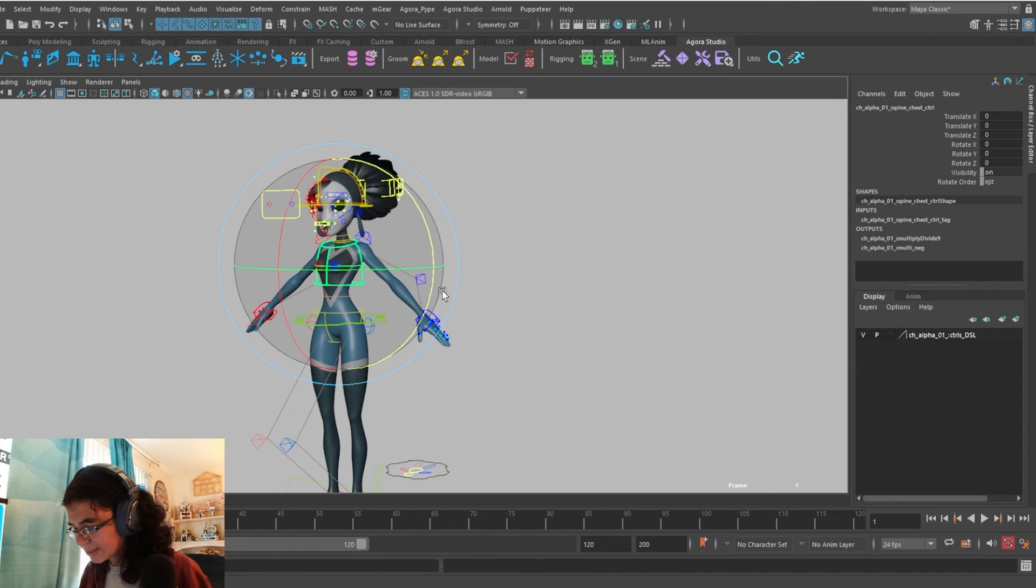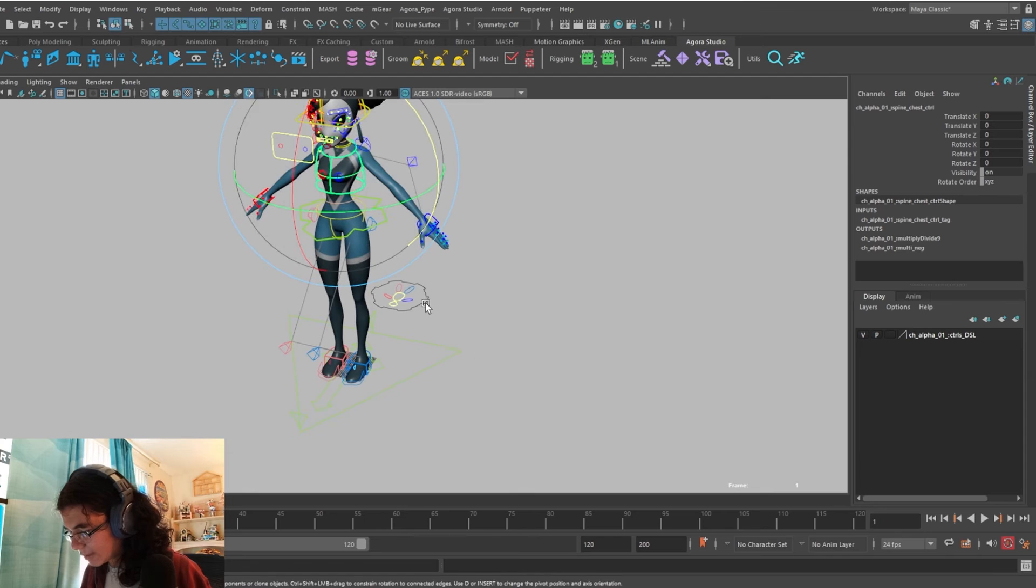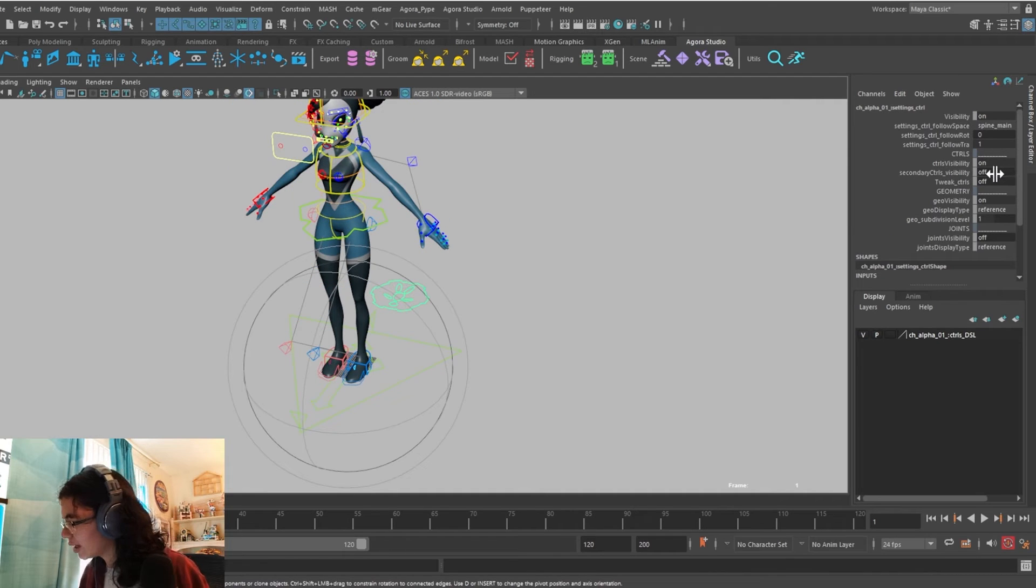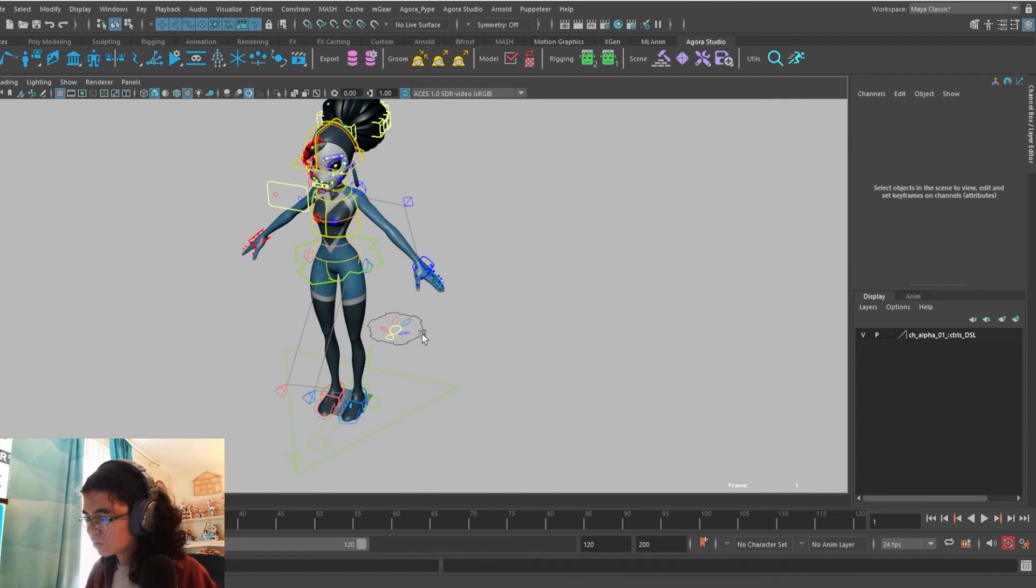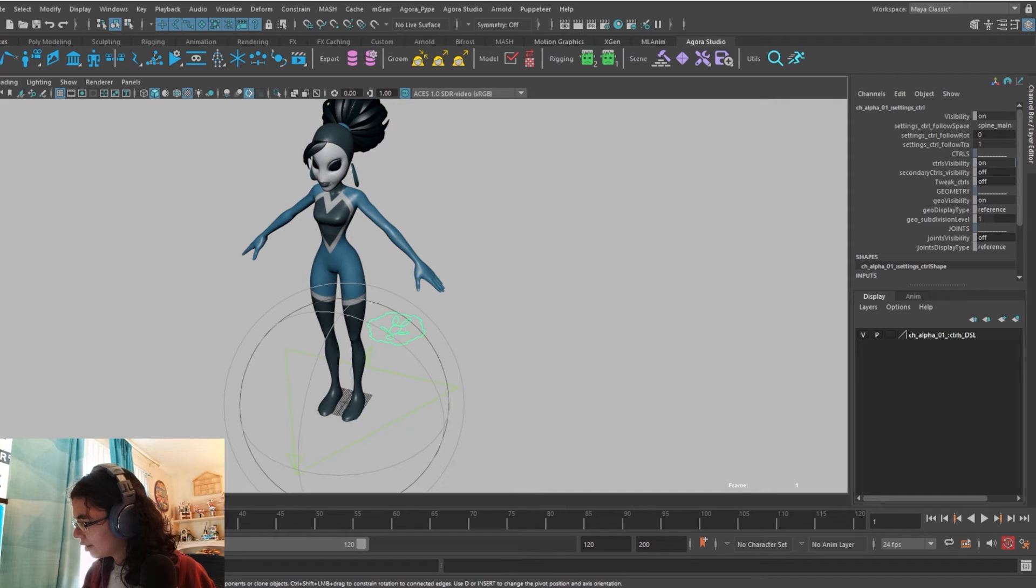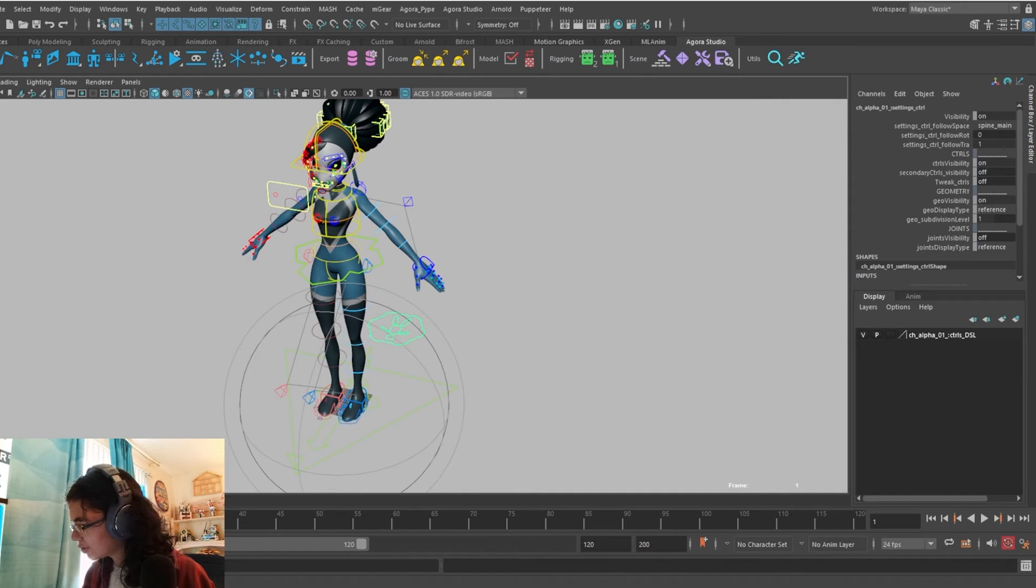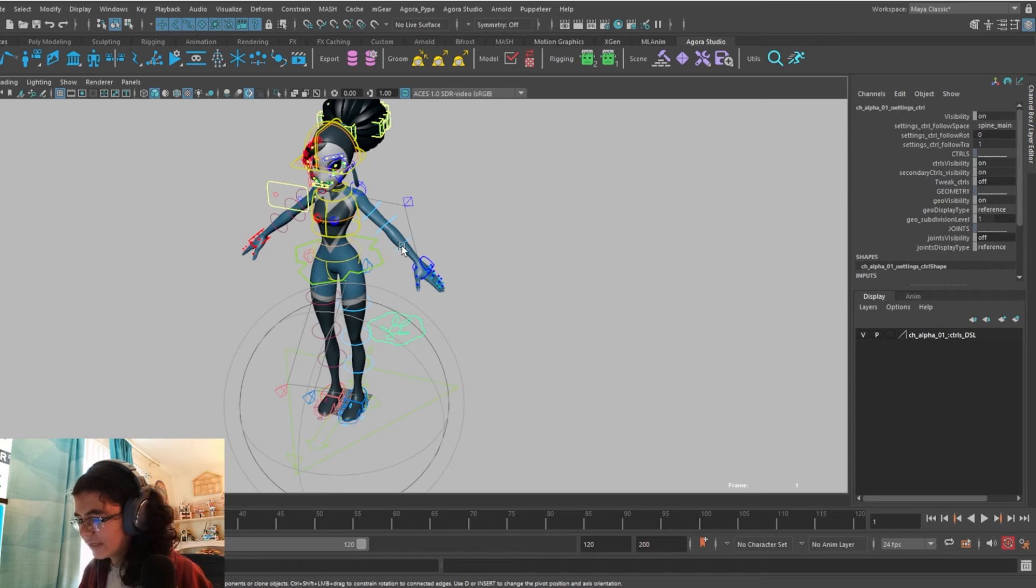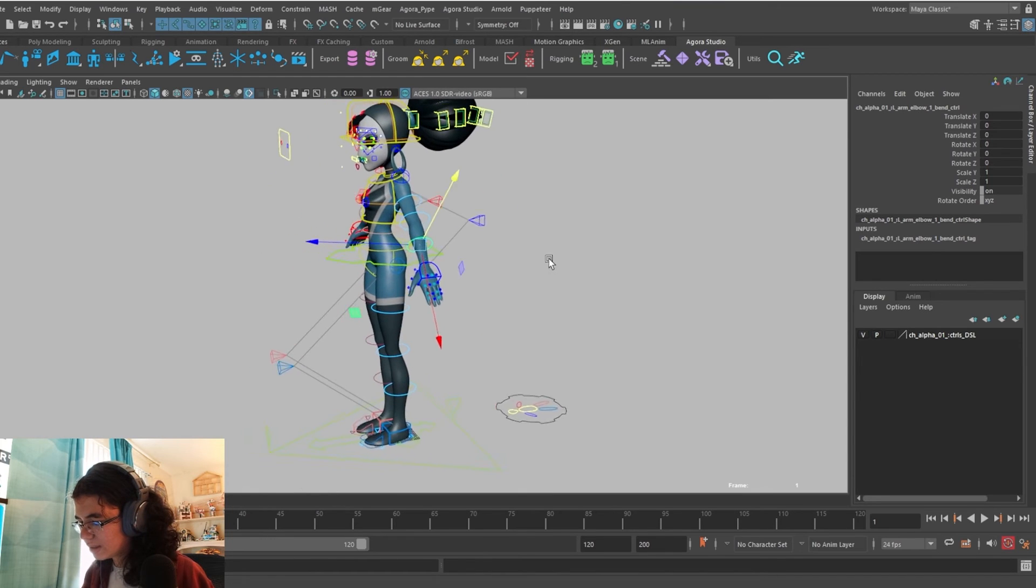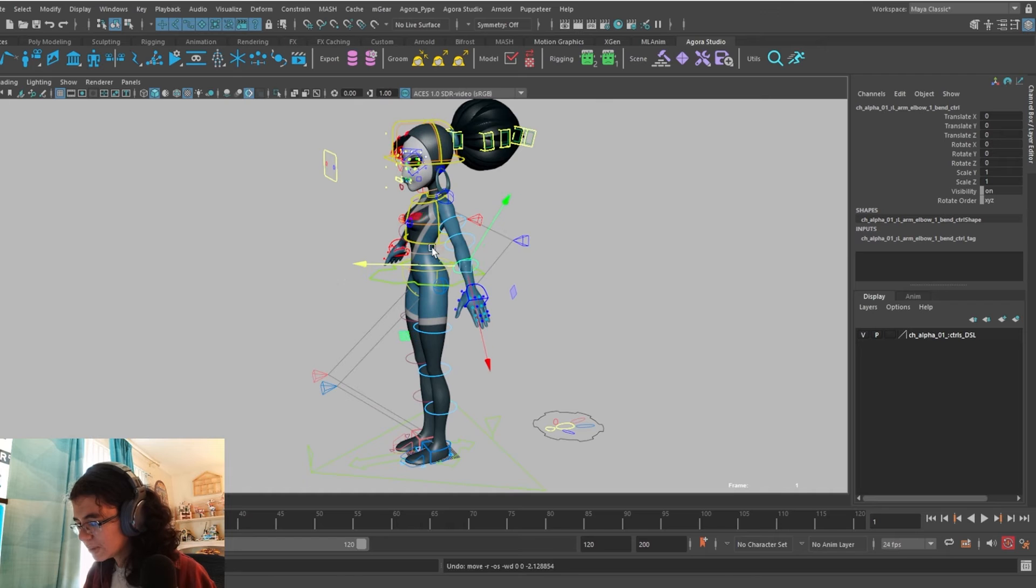The next thing that I'd like to show you is that we have secondary controls on Alpha. And to manage the control visibility, you'll want to select the main cog back here. This one turns off all the controls, this one turns on the secondary controls, and this one turns on the tweak controls. For the secondary controls, this is where you will find all the bendy controls.